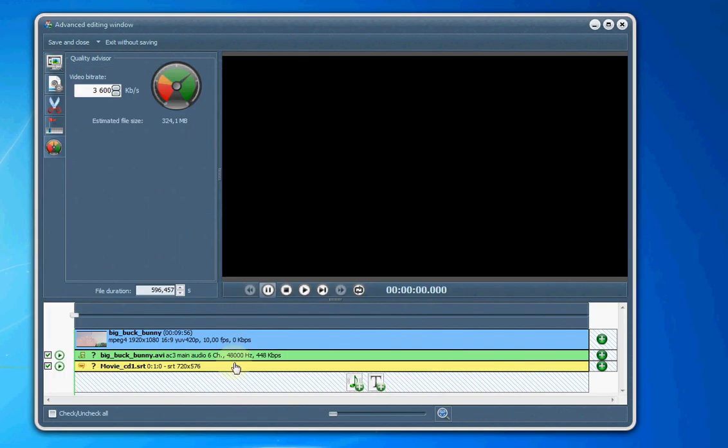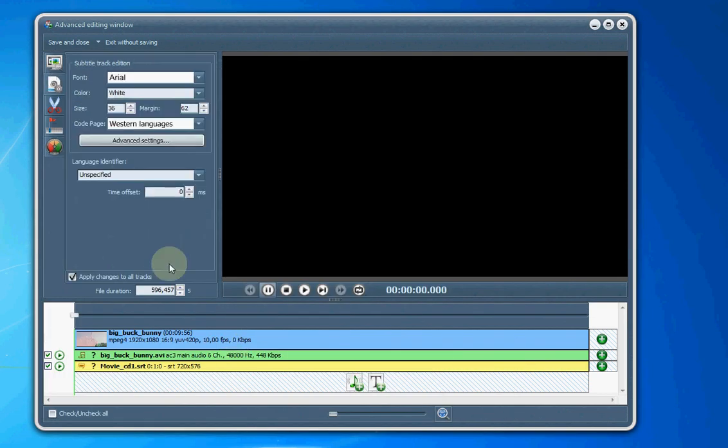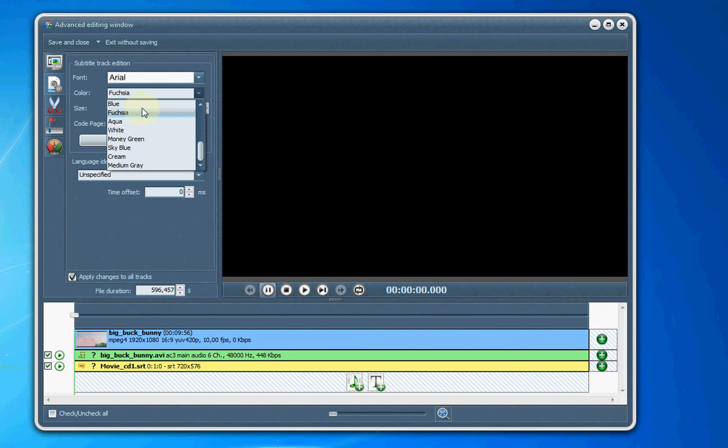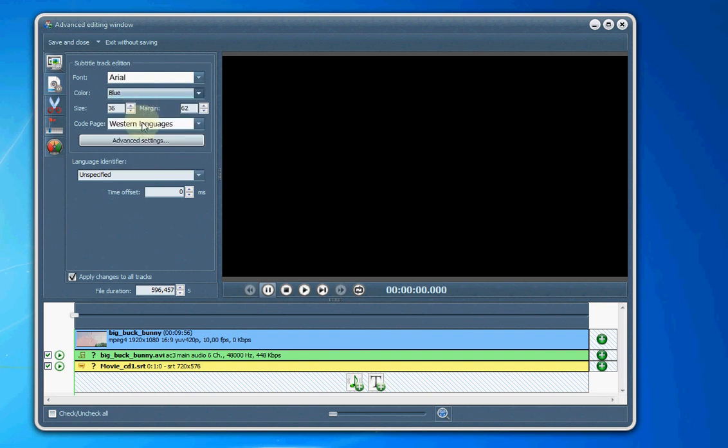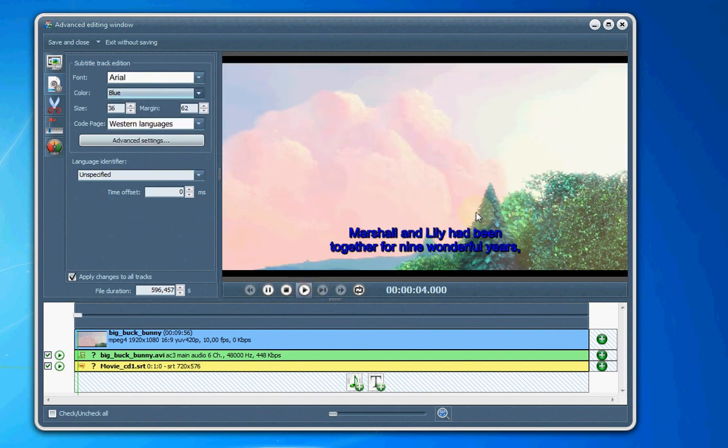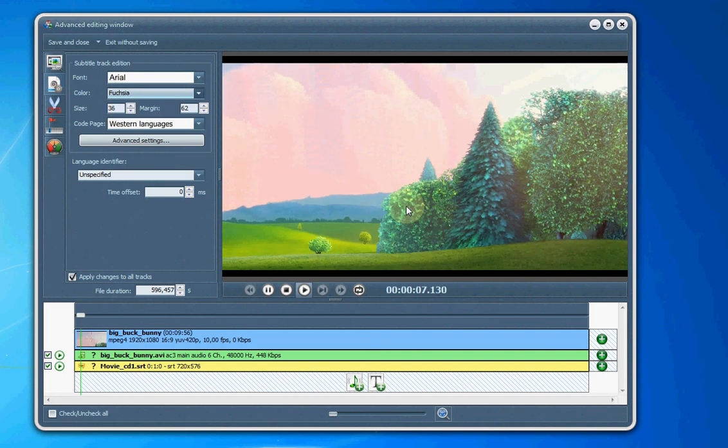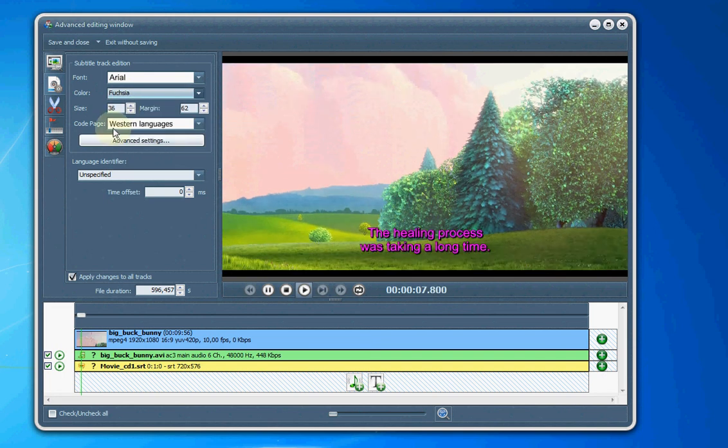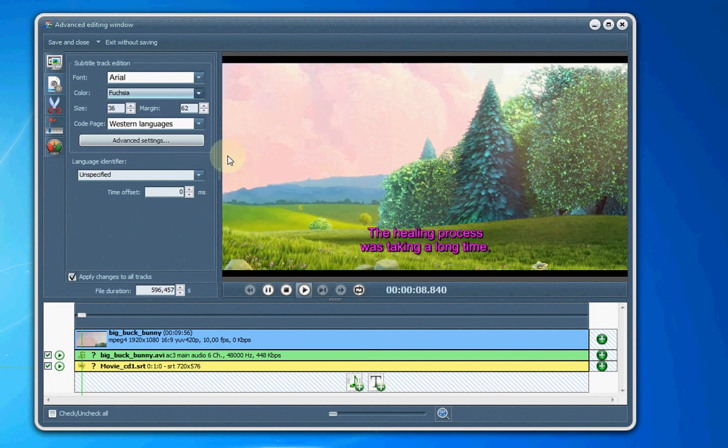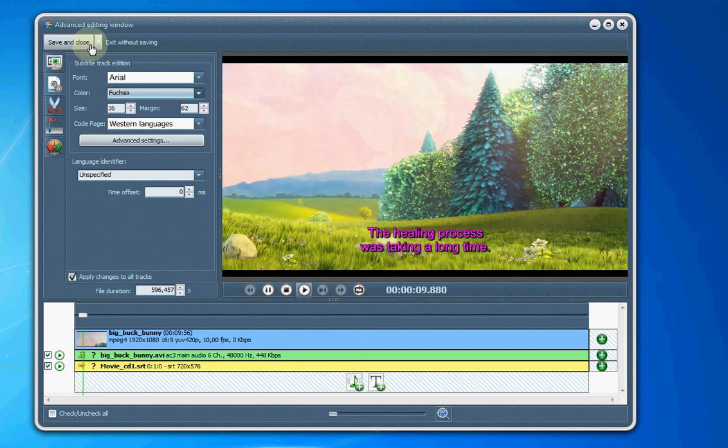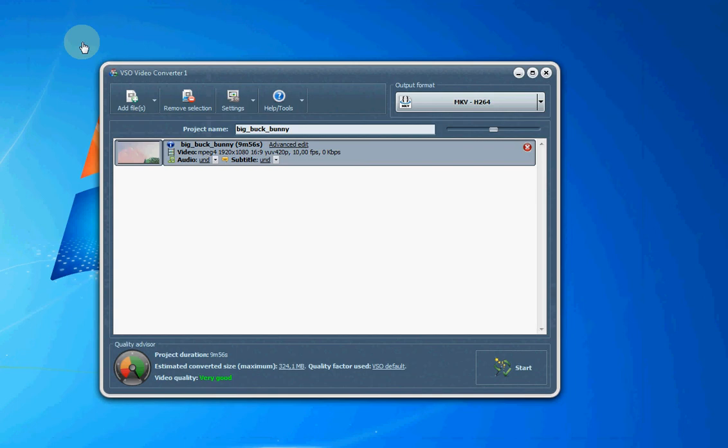We can change those subtitle settings too, by changing the color they play in. We can see that and change the color to something else. The size, the font, everything's done right there.